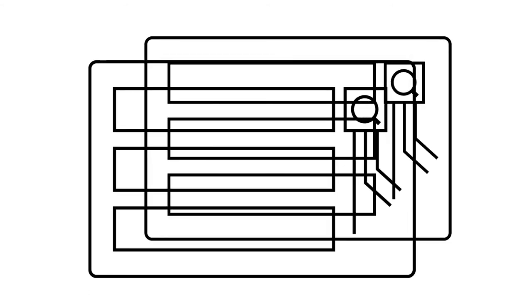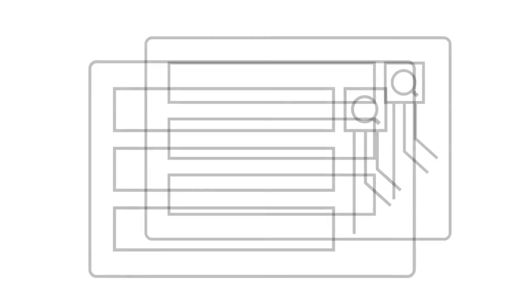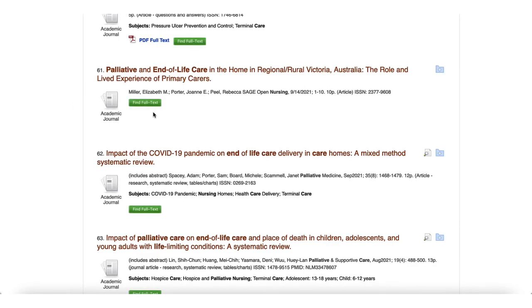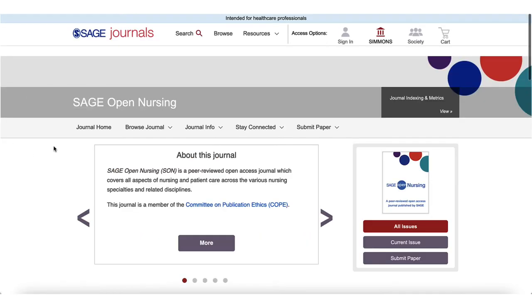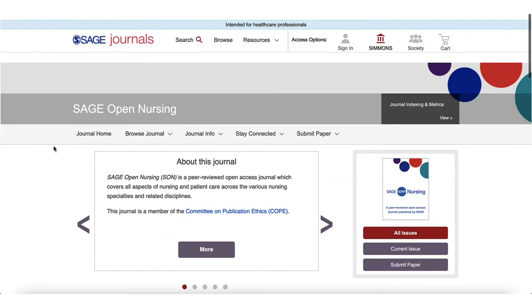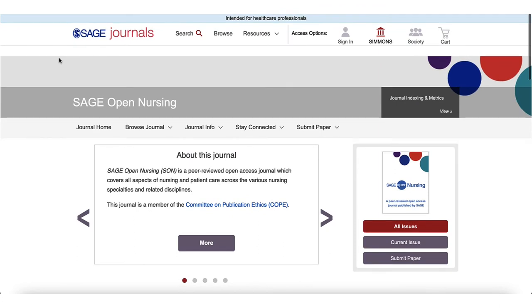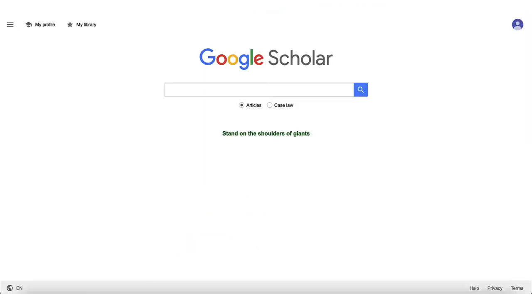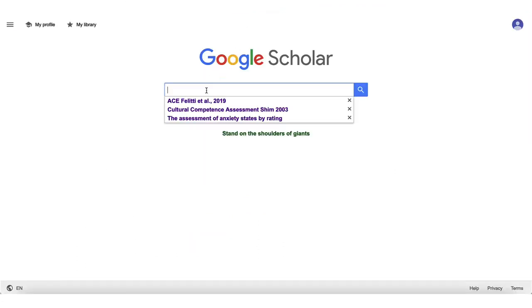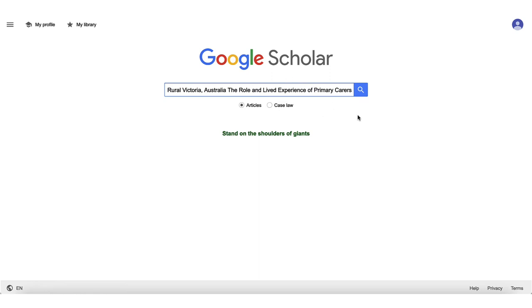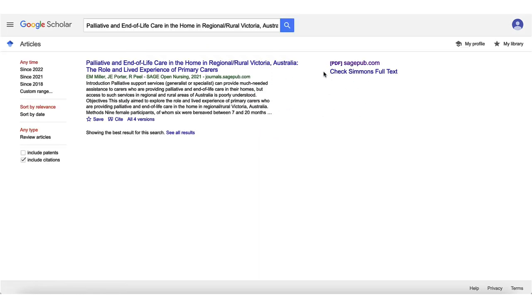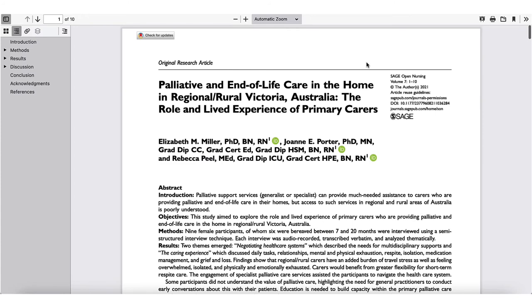Search systems have some idiosyncrasies, especially when more than one system is connected. For example, sometimes Find Full Text links redirect to the journal's website instead of directly to the article. There could be a number of reasons for this, but you can always use Google Scholar or Google Web to search the title for a direct link to the full text. On occasion you might even get a broken link, which can happen simply because of the way different websites update their links or for some other technical reasons.